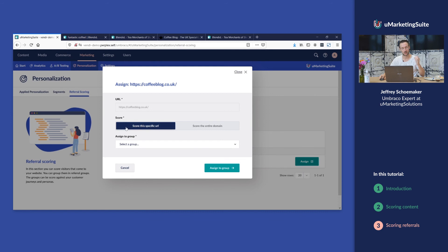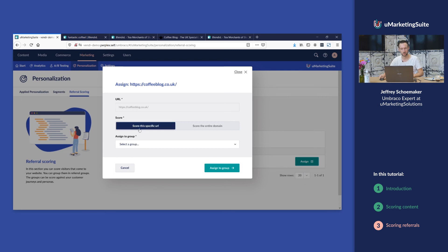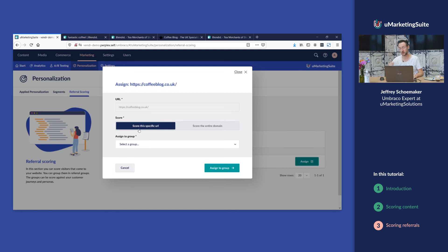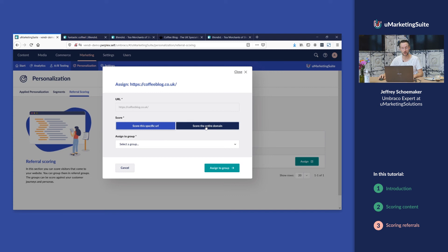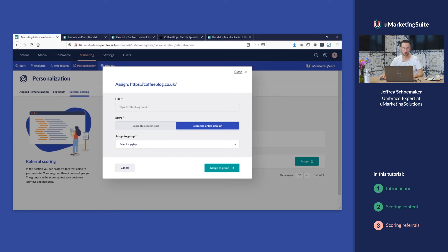We can decide to score this specific URL, typically something if you have multiple URLs of this domain. Maybe one URL is relevant for the first group and another URL is relevant for a different group, or you can score the entire domain. So all websites or all web pages from this domain will belong to this group.